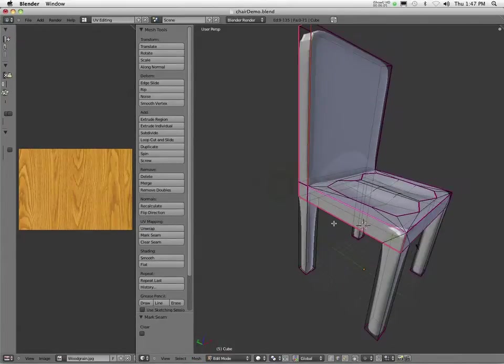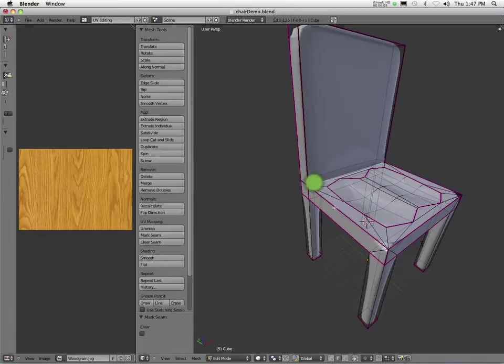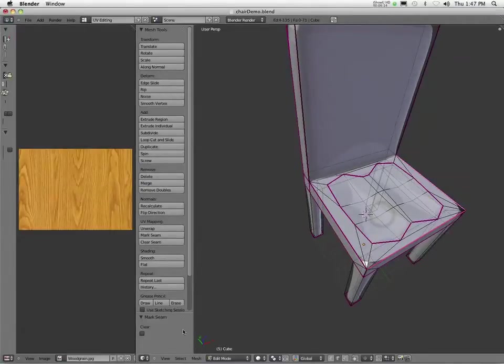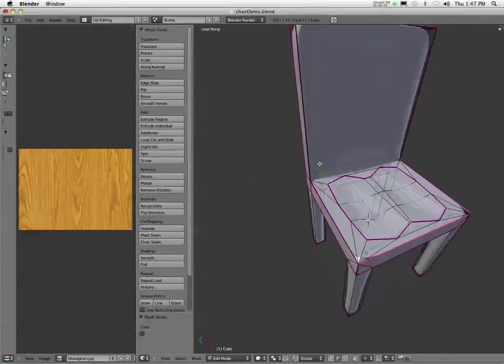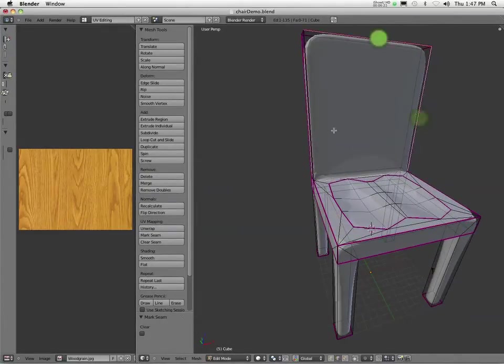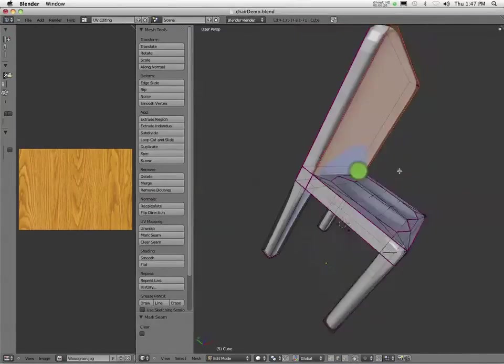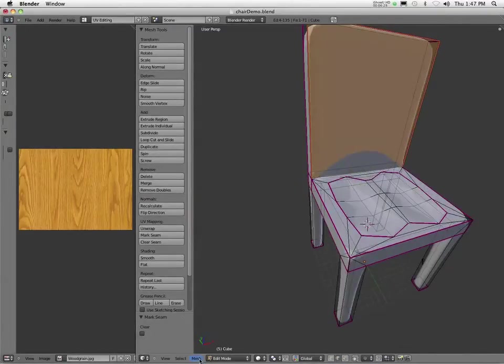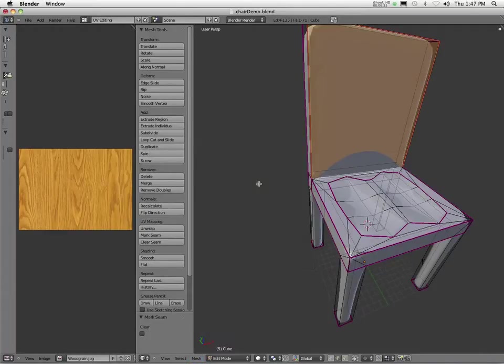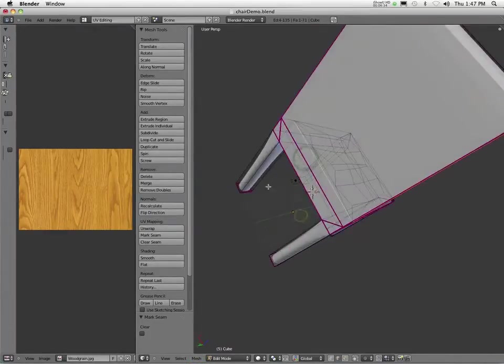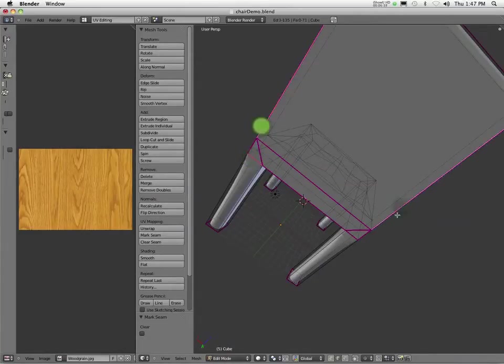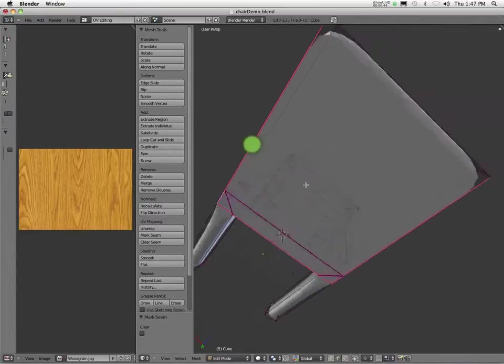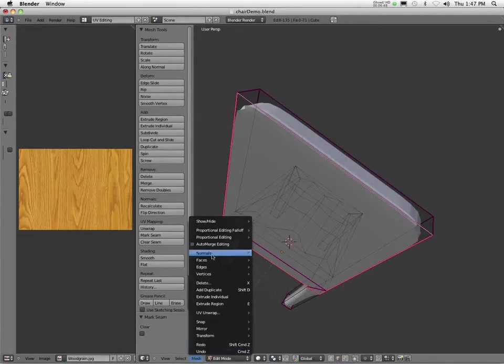Okay. Now I'm going to mark a seam along the top. Mesh edge. Mark seam. Now I need to mark the front here. So there. There. There. There. Okay. So you see that one's selected. Mesh edge. Mark seam. Let's do the back here. And I'll probably decide to go all the way across there. Okay. And mark the seam there.